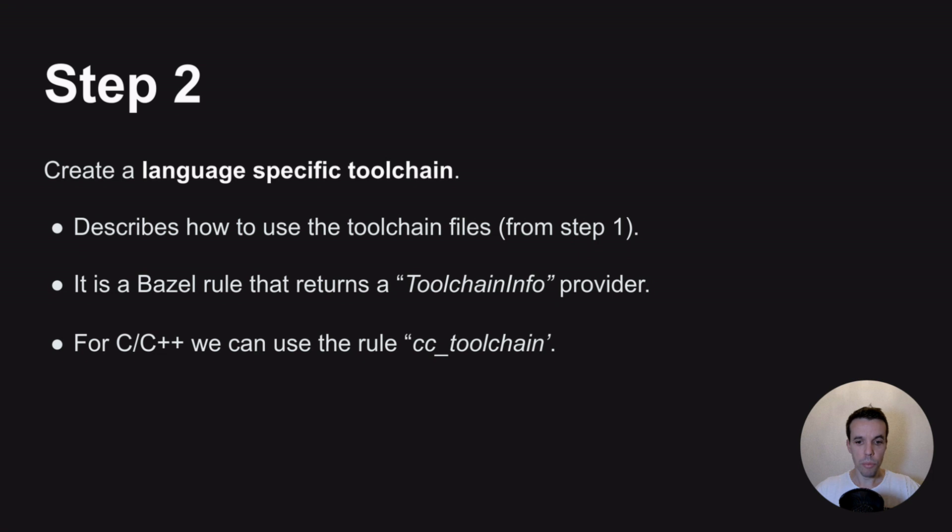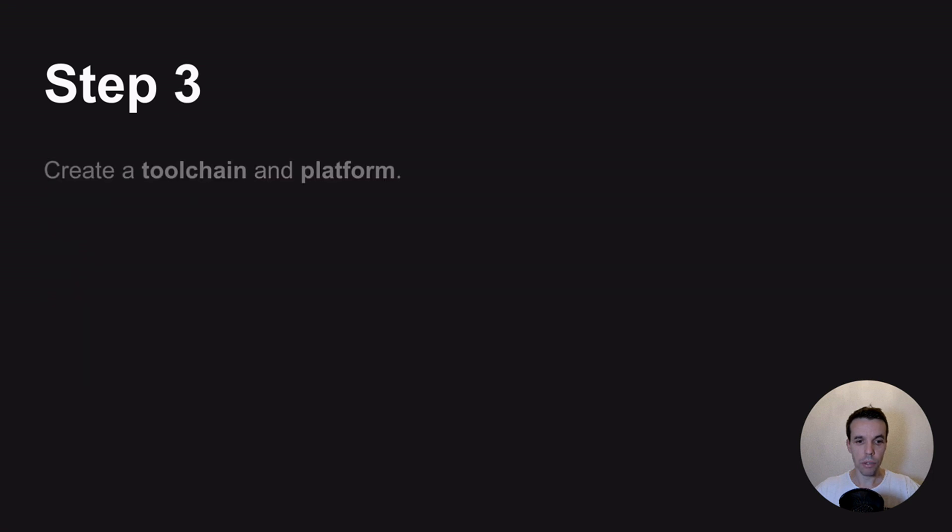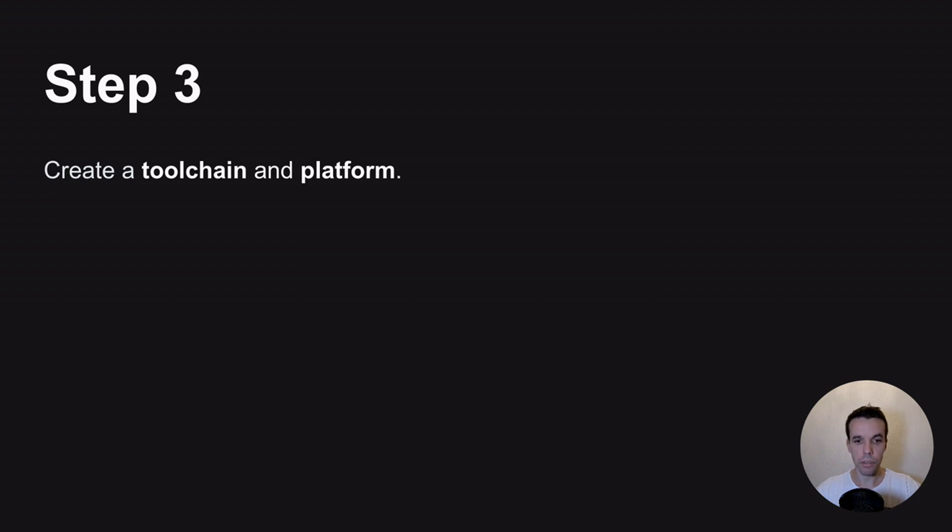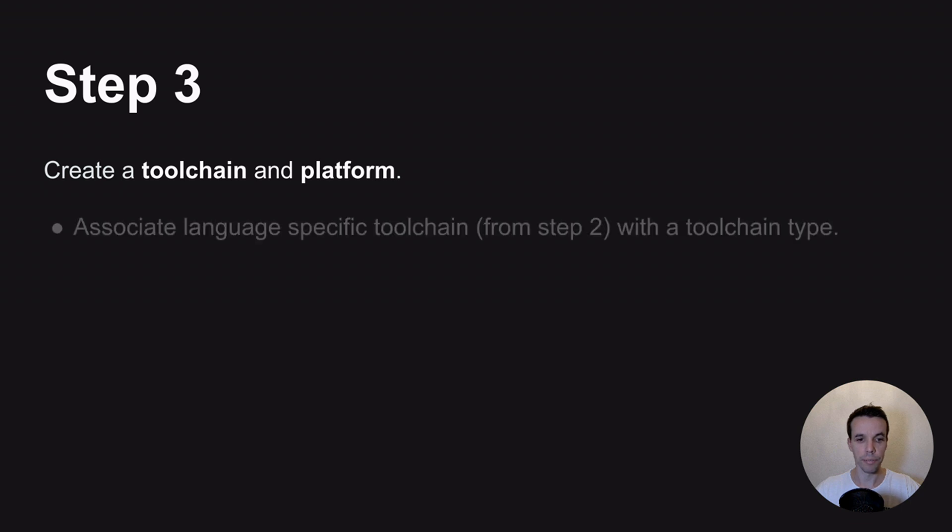So once we've created this, we can go for the latter step and create a toolchain rule and optionally a platform. I say optionally because we can reuse an existing platform, and I will show you why.